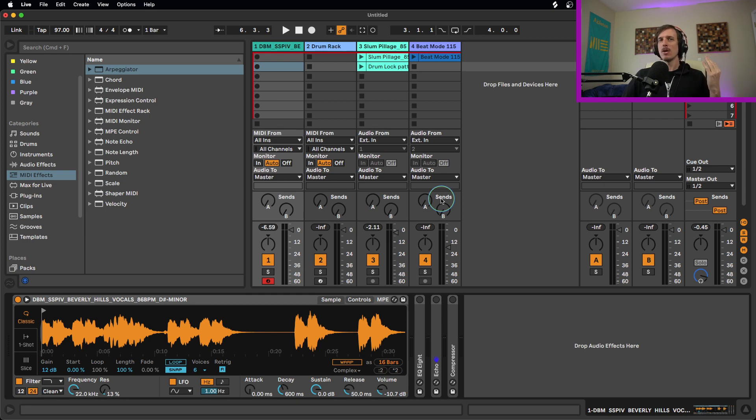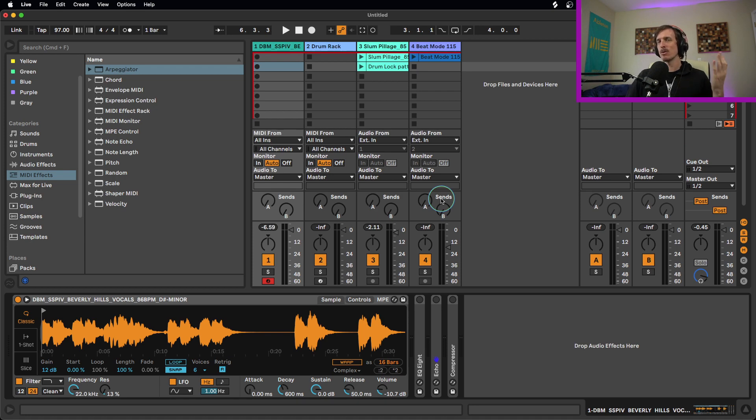So I want to show my favorite way to do vocal chops. It's really easy, really painless, and you get some pretty cool, interesting results with very little effort.